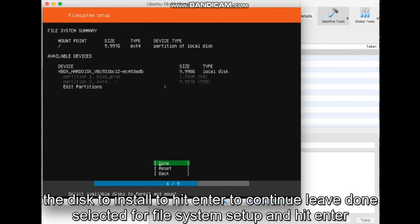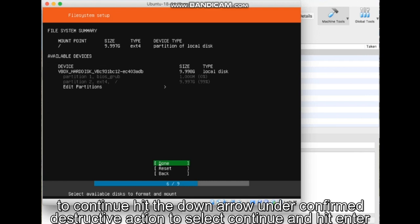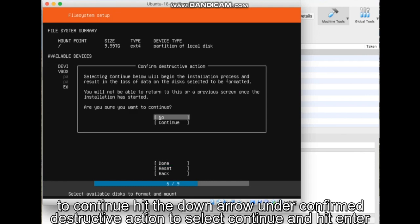Leave Done selected for file system setup and hit Enter to continue. Hit the down arrow under Confirm Destructive Action to select Continue and hit Enter.